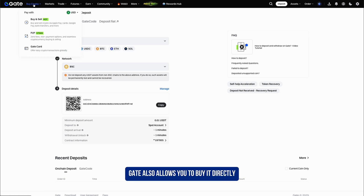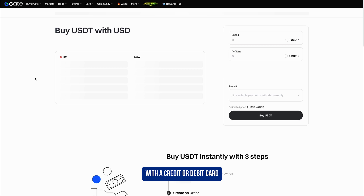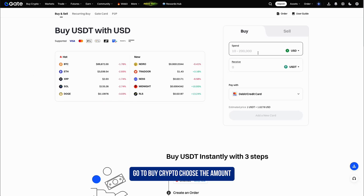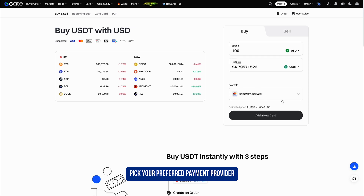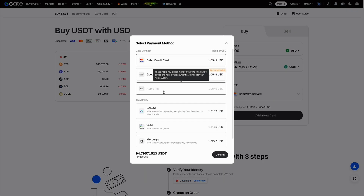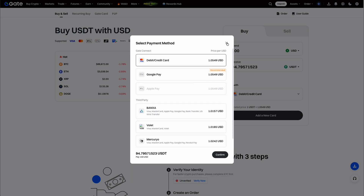If you don't have crypto yet, Gate also allows you to buy it directly with a credit or debit card. Go to Buy Crypto, choose the amount, pick your preferred payment provider, and complete the purchase. The coins will arrive in your account automatically.